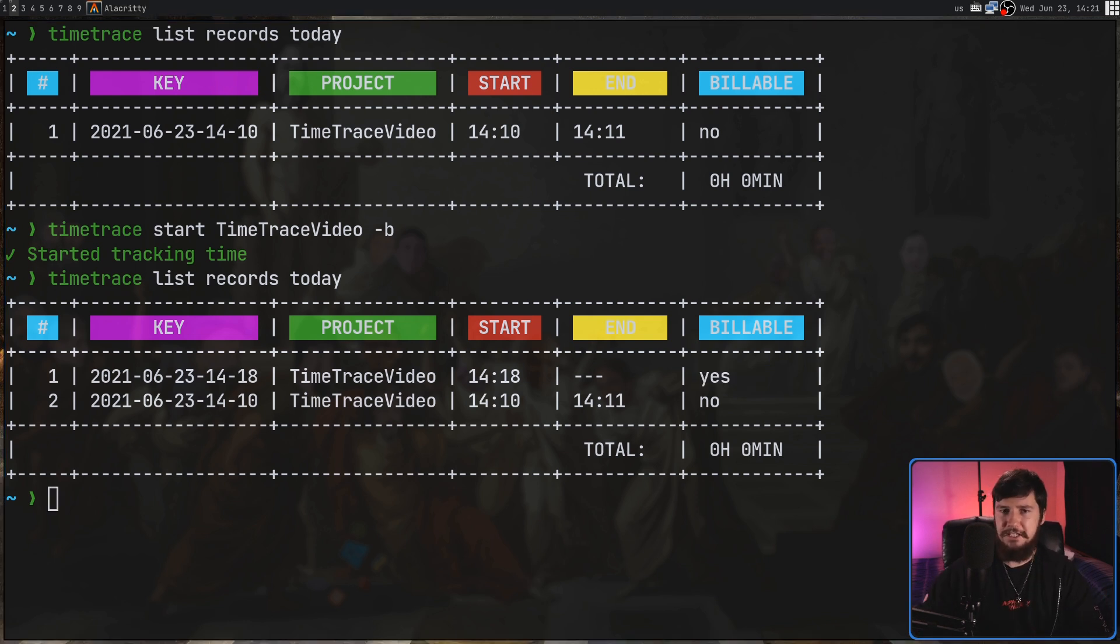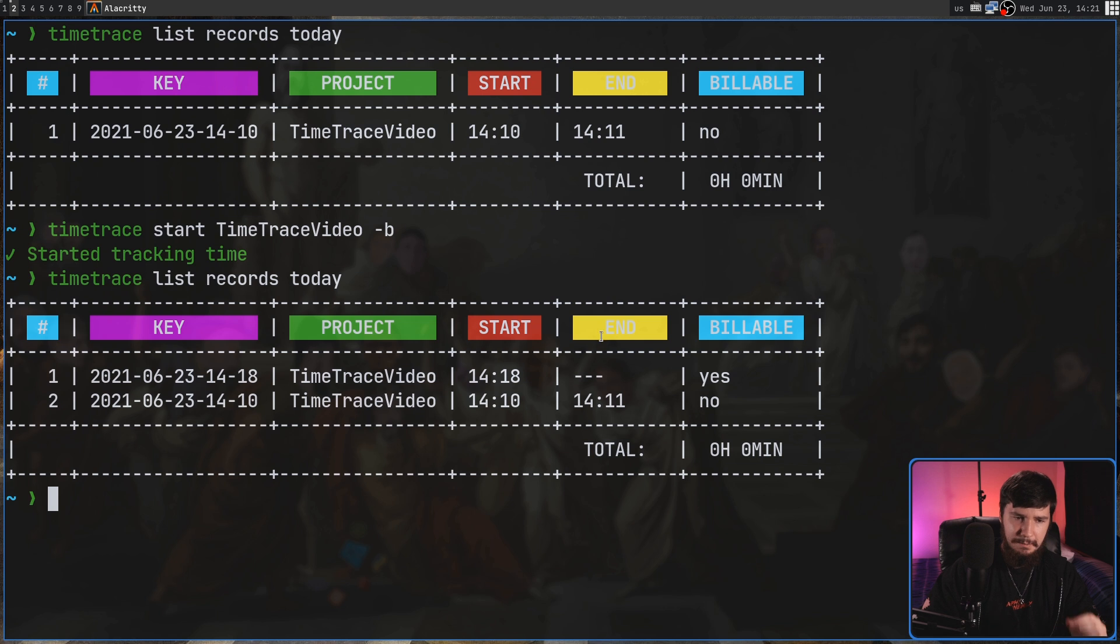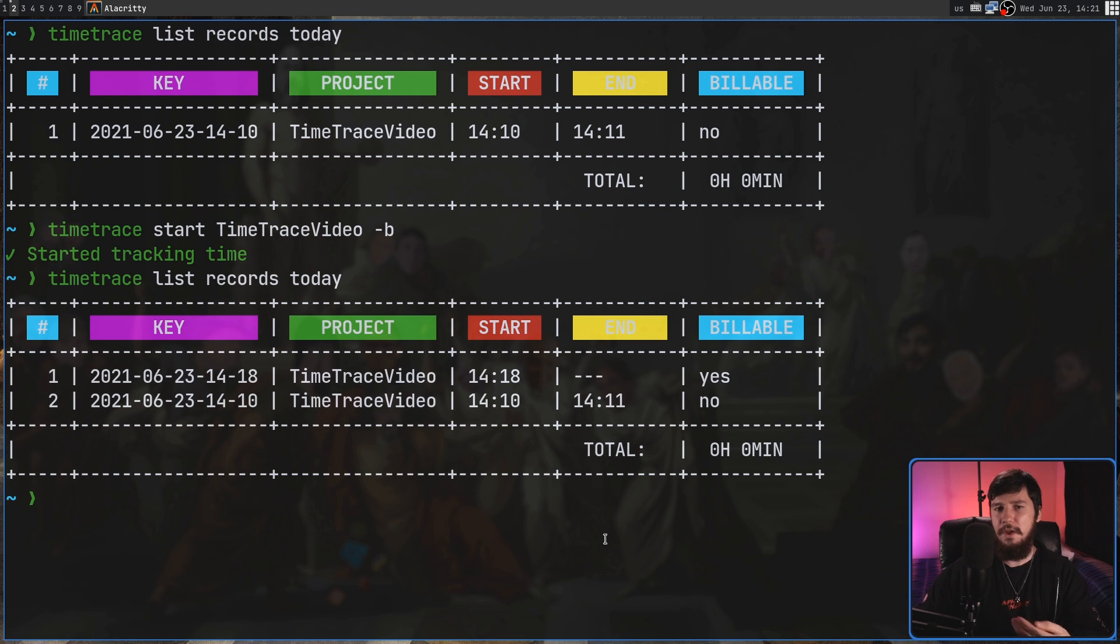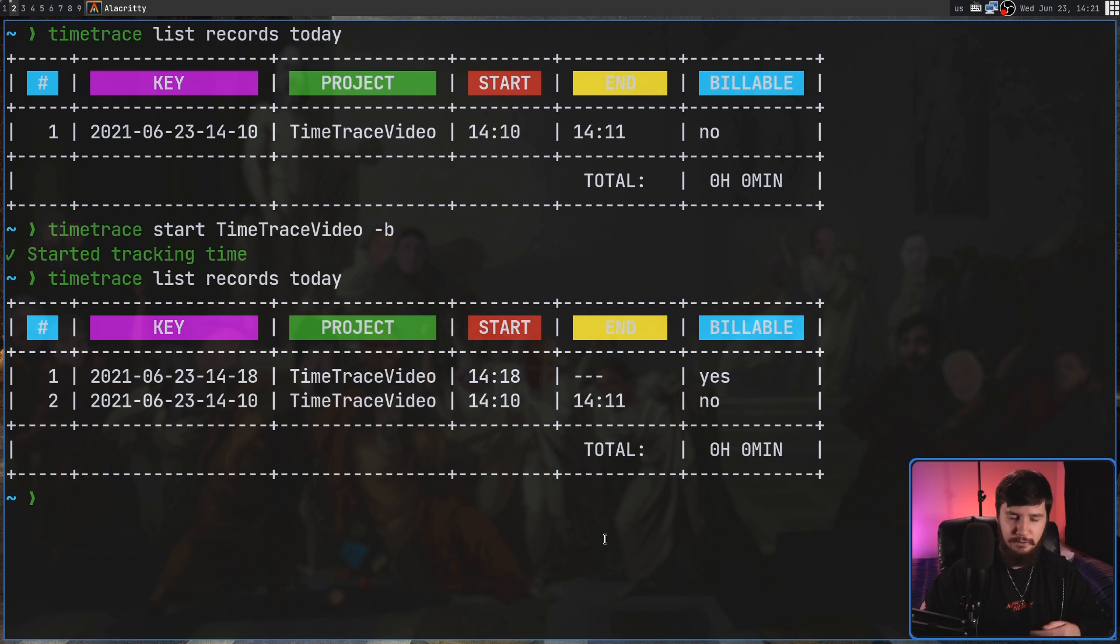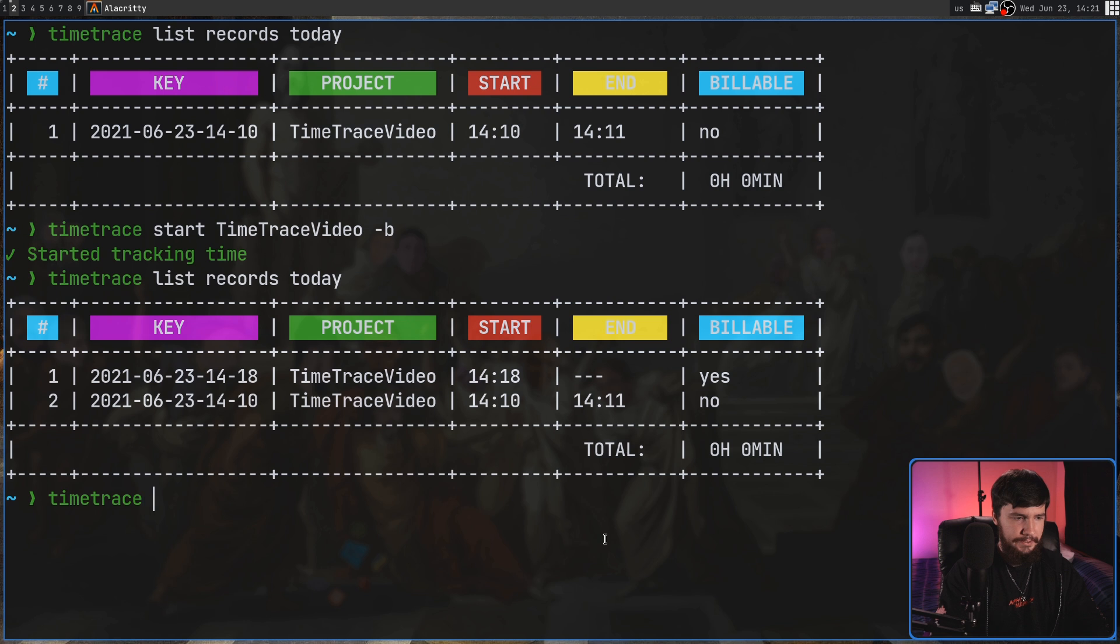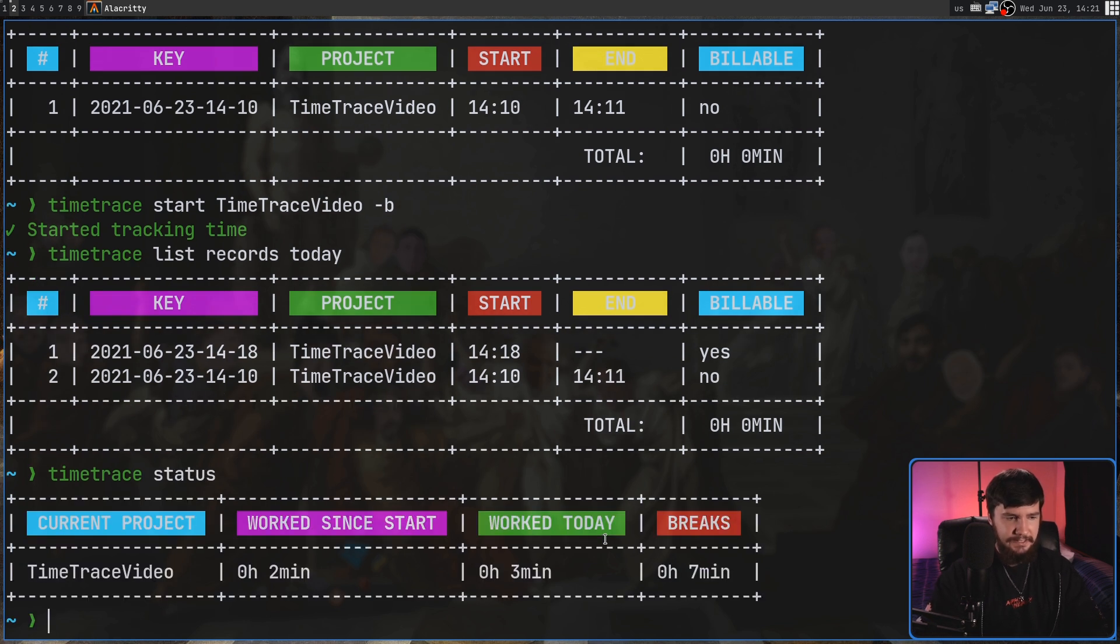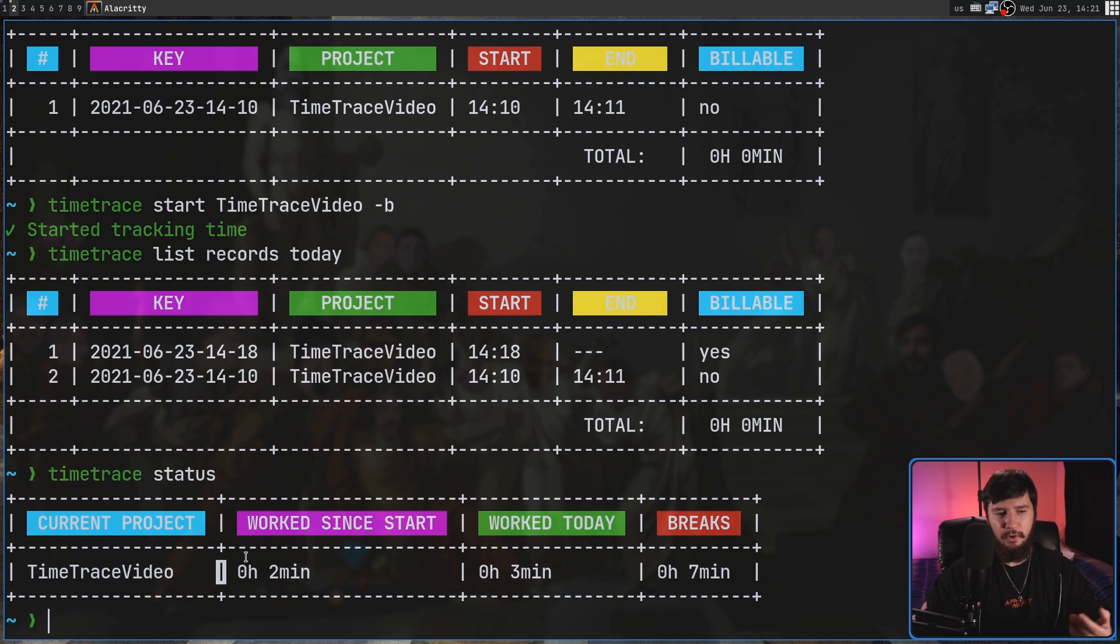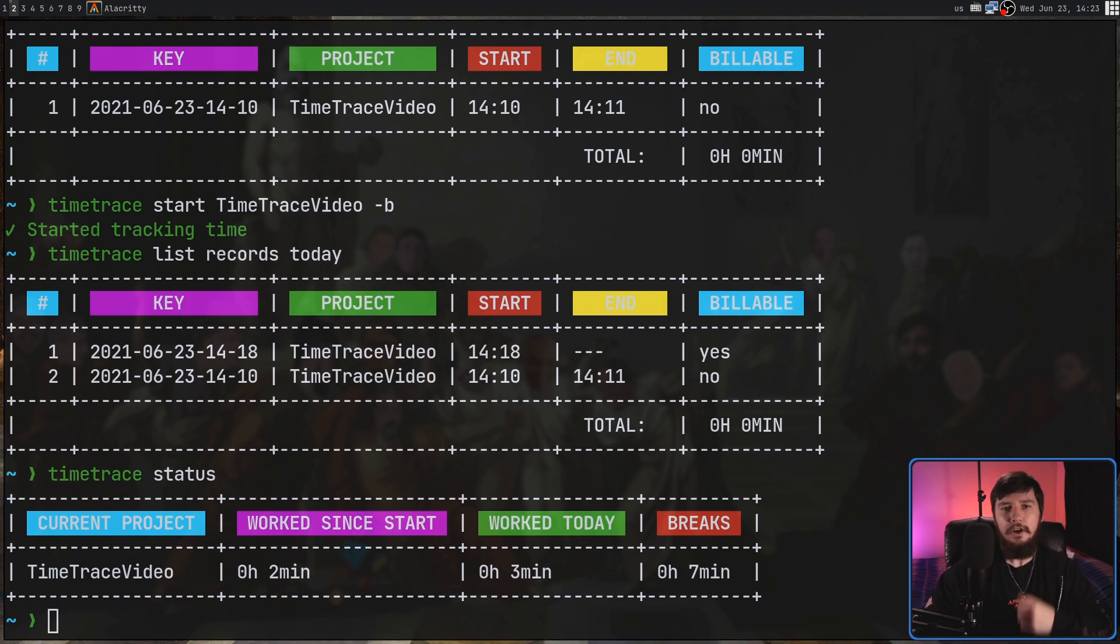Now whenever there is something in your list that doesn't have an end time, that is going to be something that is still currently running. But you don't have to run the list command just to see that. There is also a dedicated command to do so, and that command is the Time Trace Status command. And as we can see, this is the one we're currently using.